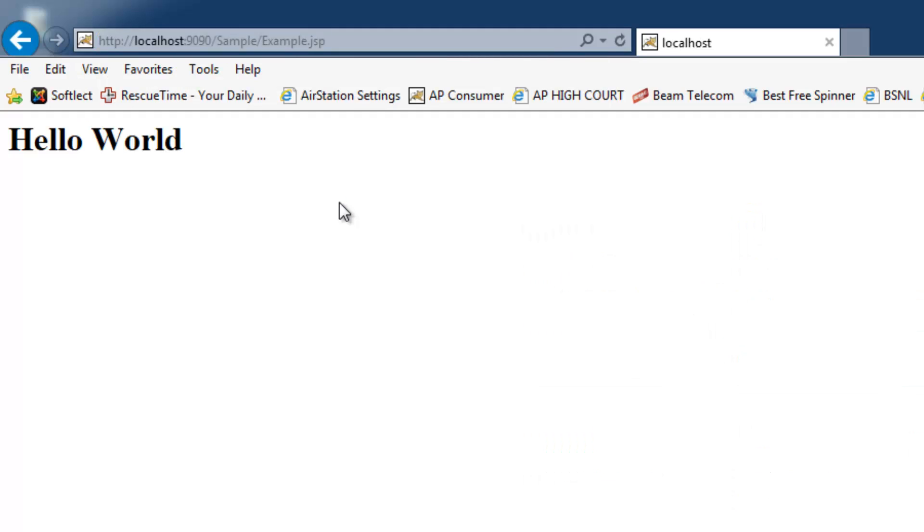The web page displays hello world, which is the output of the JSP program.